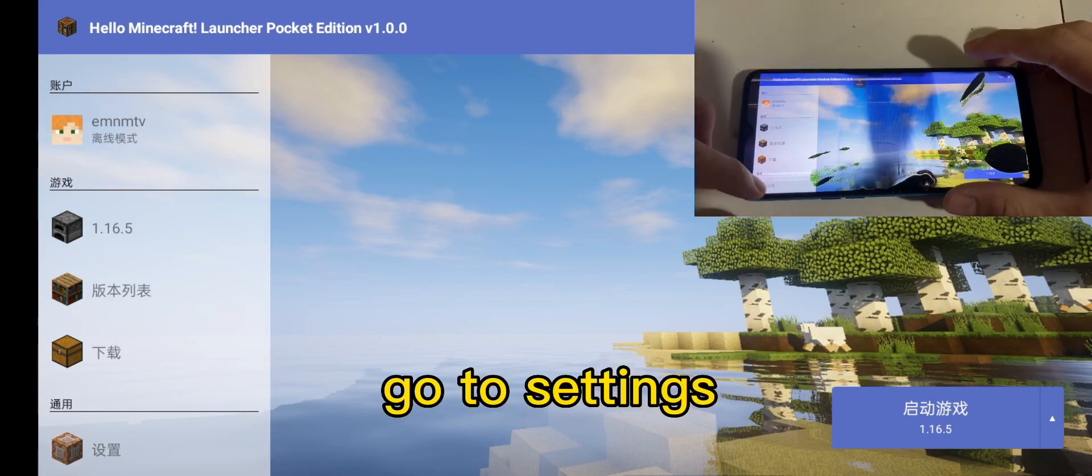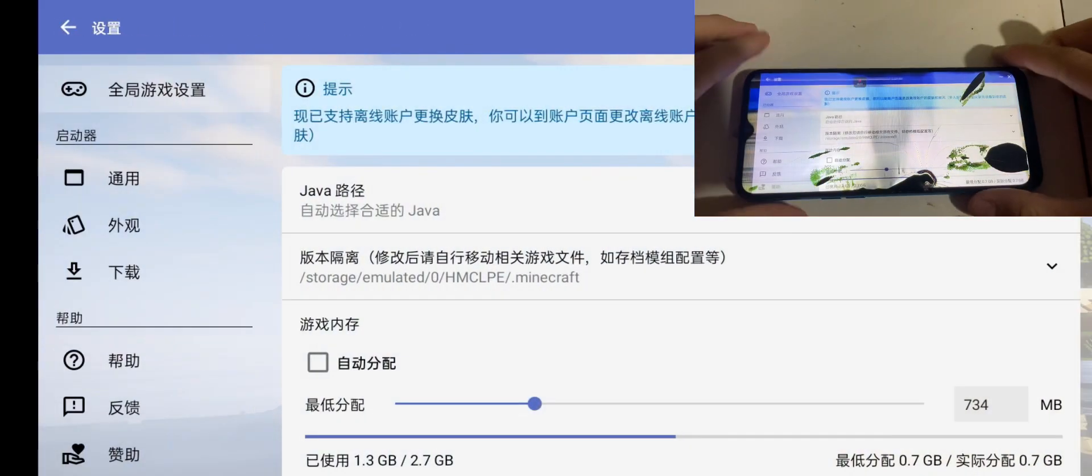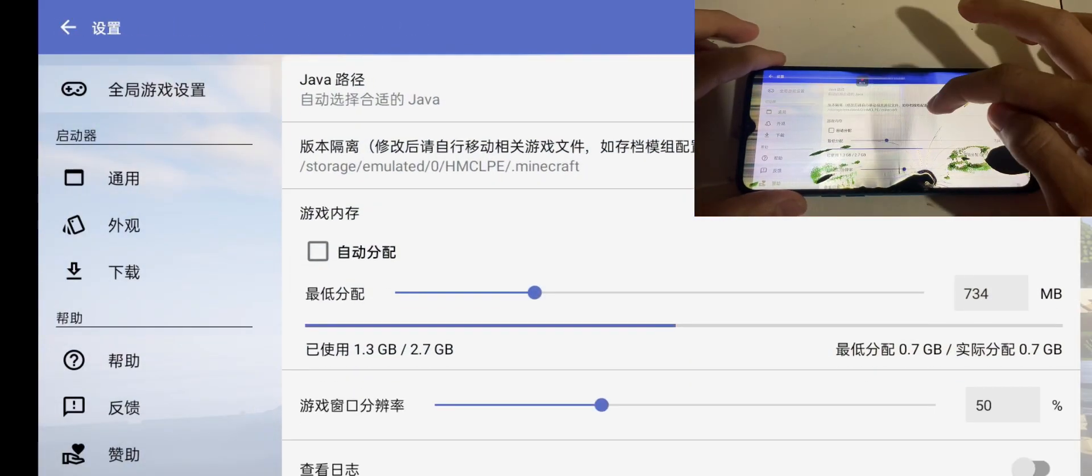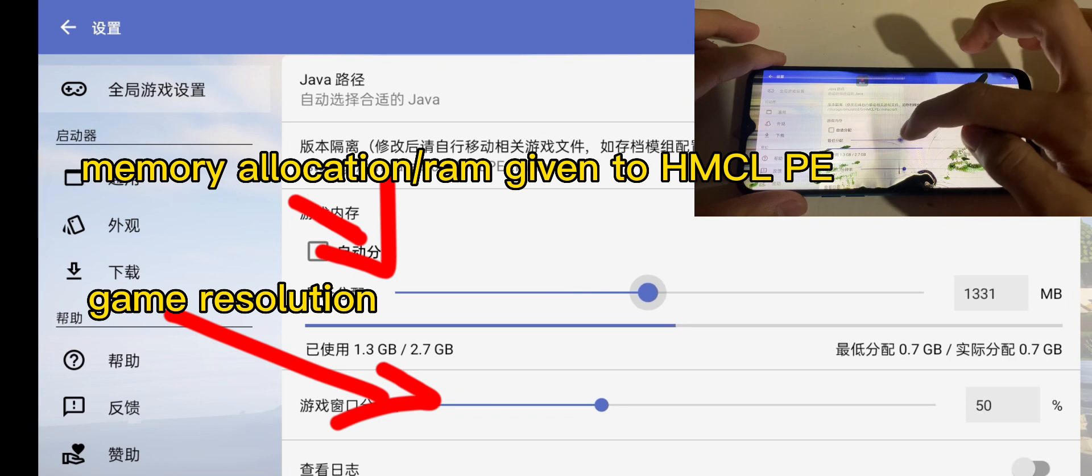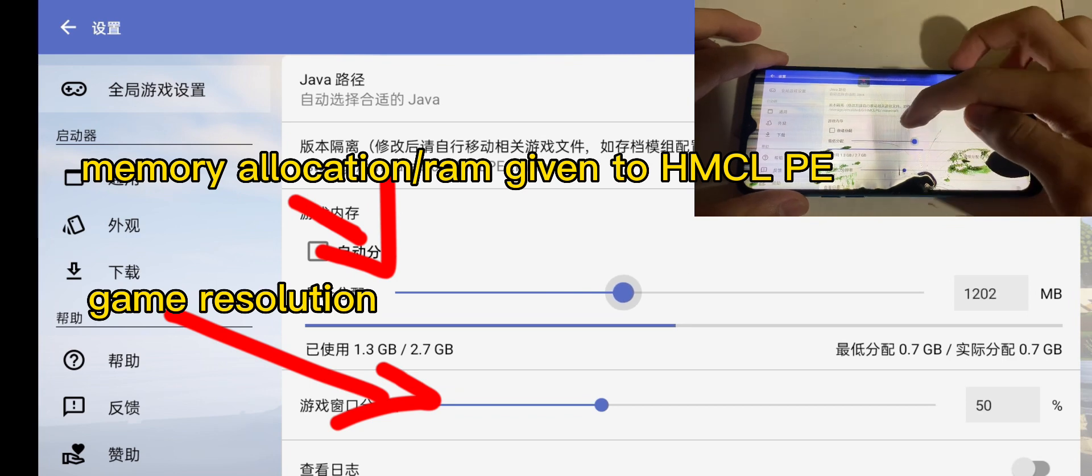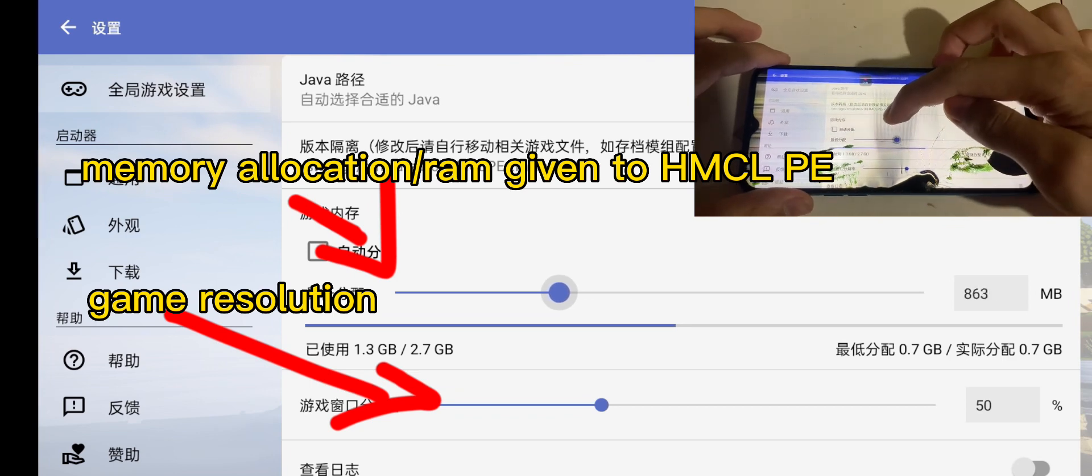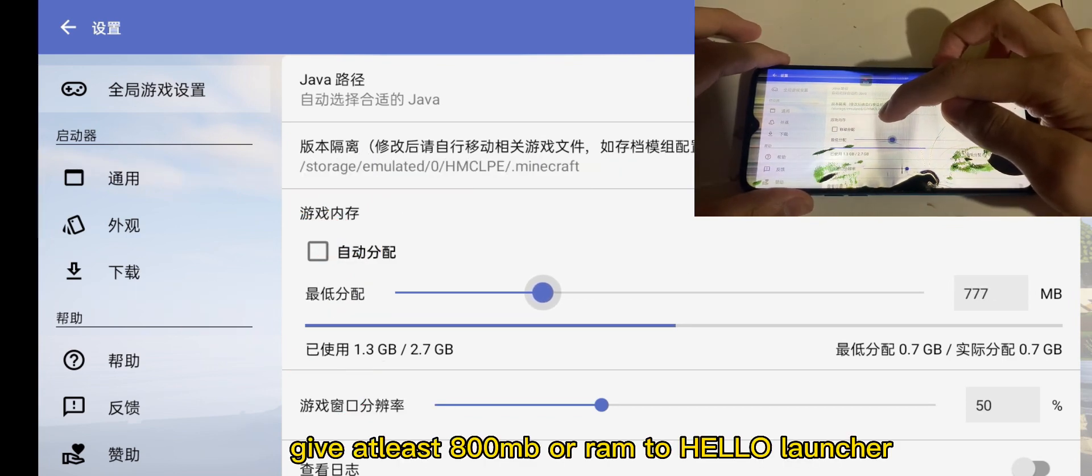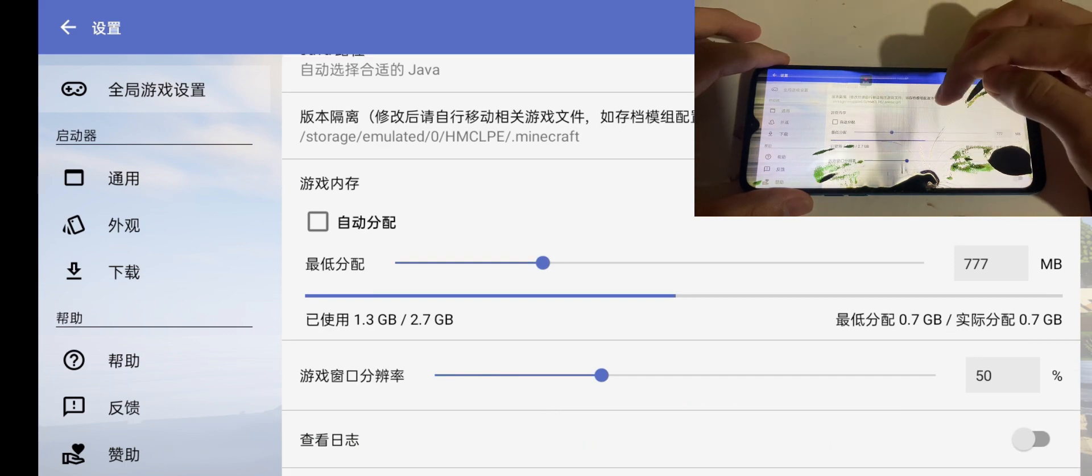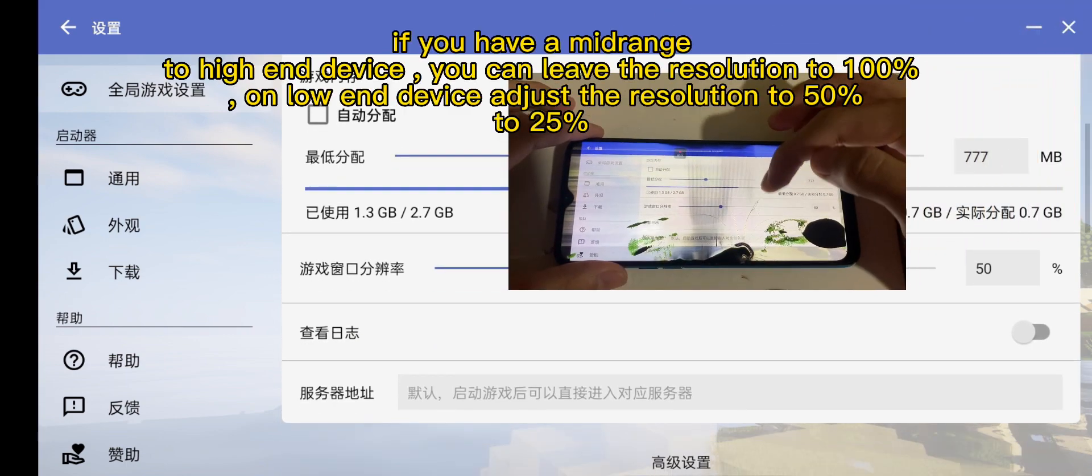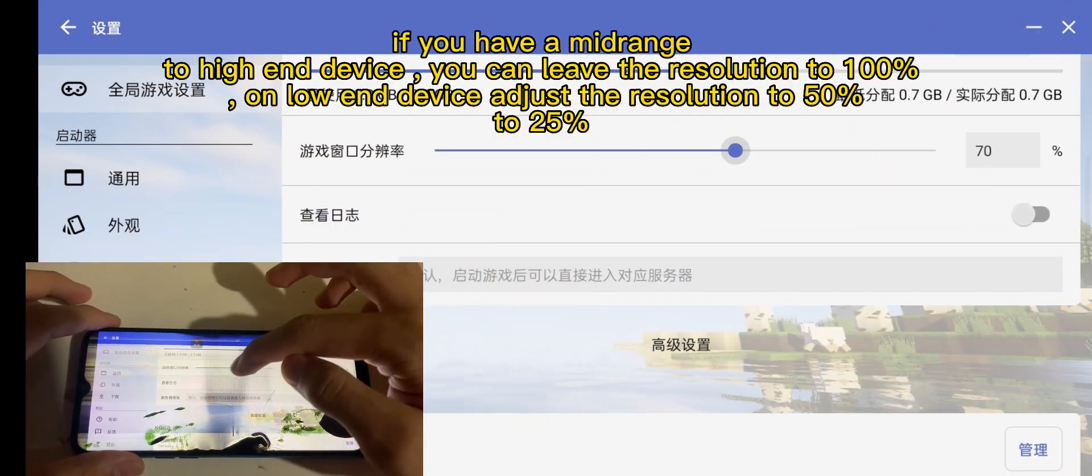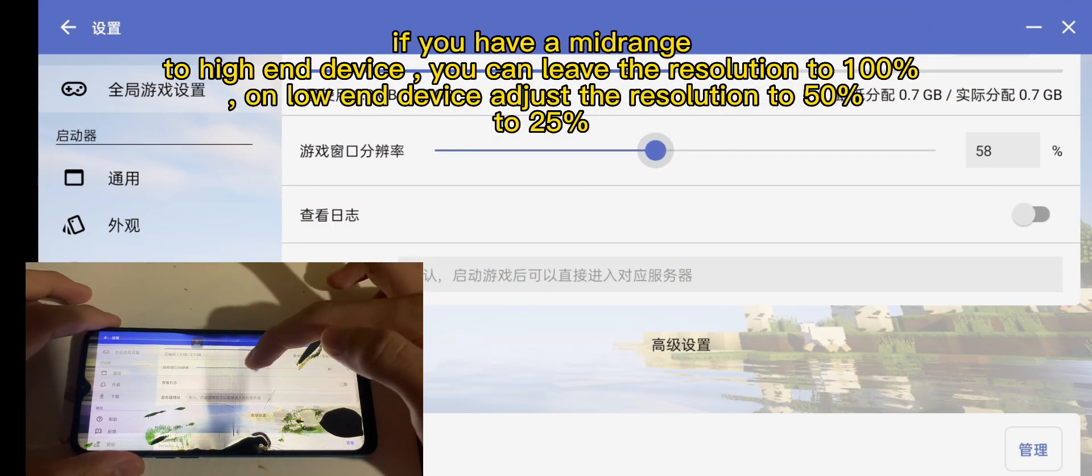Go to settings. Give at least 800 megabytes of RAM to Hello Launcher. If you have a mid-range to high-end device, you can leave